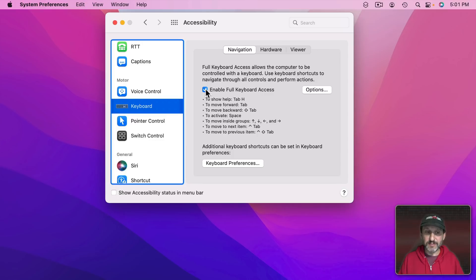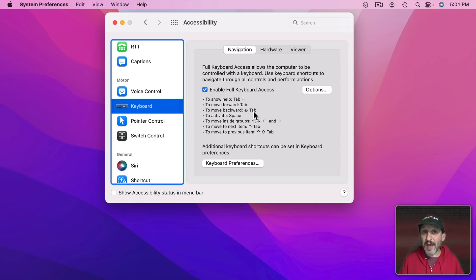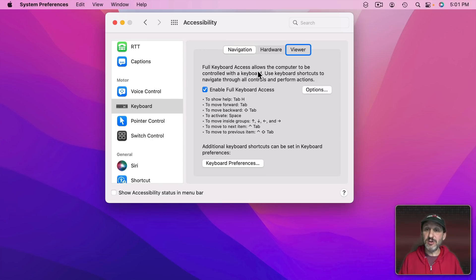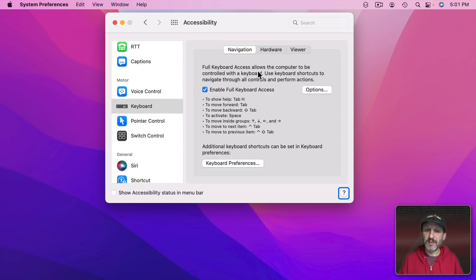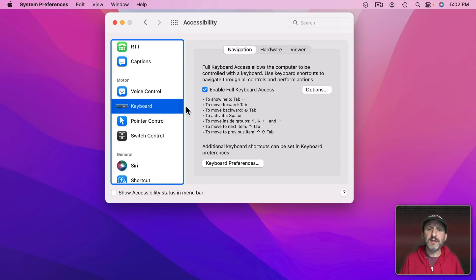When I enable it now you can see this blue outline here around this control. As you can see a lot of the different commands involve the Tab key. To move forward I use Tab. And you can see I'll jump from here to there. I can continue to move forward using Tab. And it will loop back around. And you can see it winds up back here.